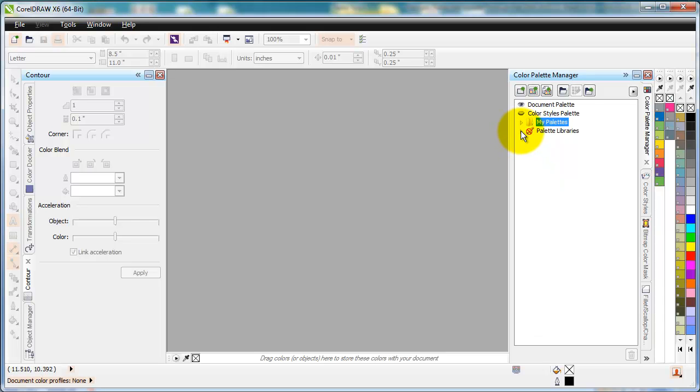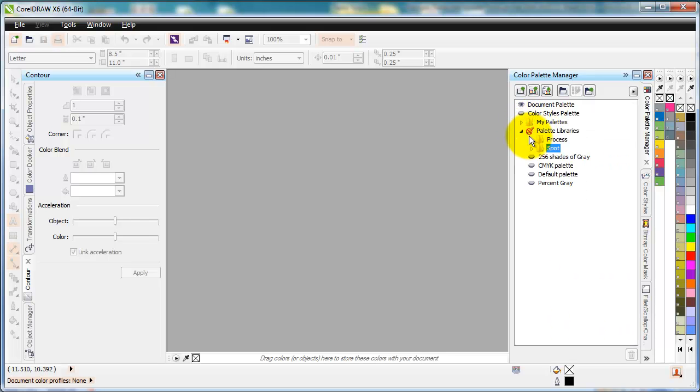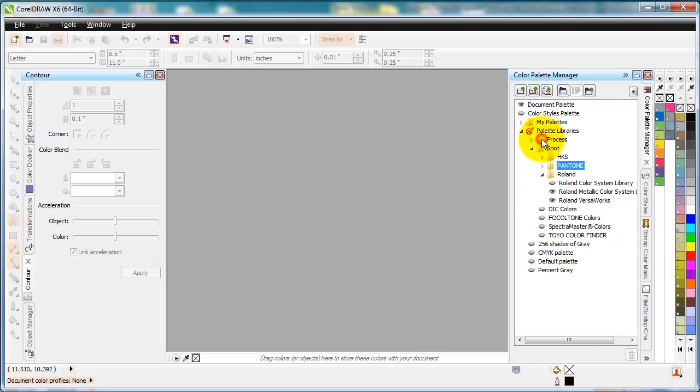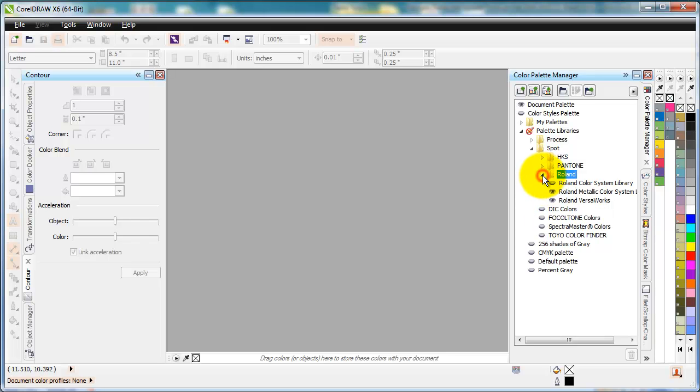So the Palette libraries are here. We'll expand that. And normally the Spot's all closed, so you just see this. Then I would hit the little arrow right here next to Spot and expand that out. Maybe I don't want my Pantone open so I can close that, but Roland is the one we're looking for. If it's closed, it'll look like this. And then you simply click the arrow next to it and you have all the different libraries for Roland in there.